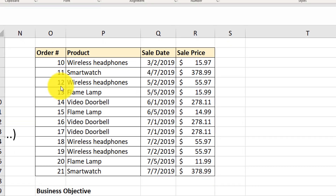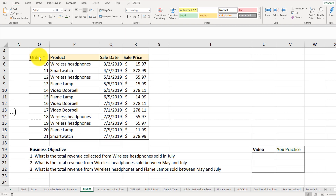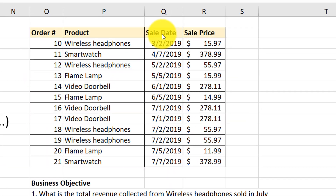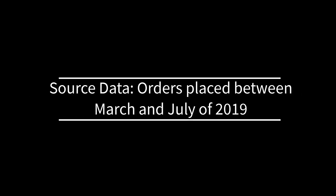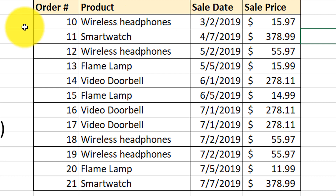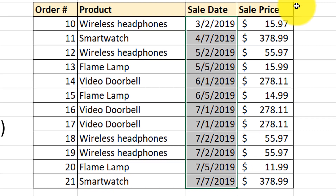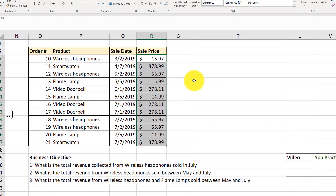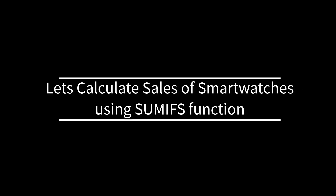Now let's look at how we can solve specific problems using the SUMIFS function. In the tables here, we have orders placed over a certain period of time — specifically between March and July of 2019. These orders are for specific products sold at different price points on different dates. Each order has a unique order ID number, product name, sale date, and sale price. Let's look at how we can solve a simple business problem: finding all the sales of smartwatches.